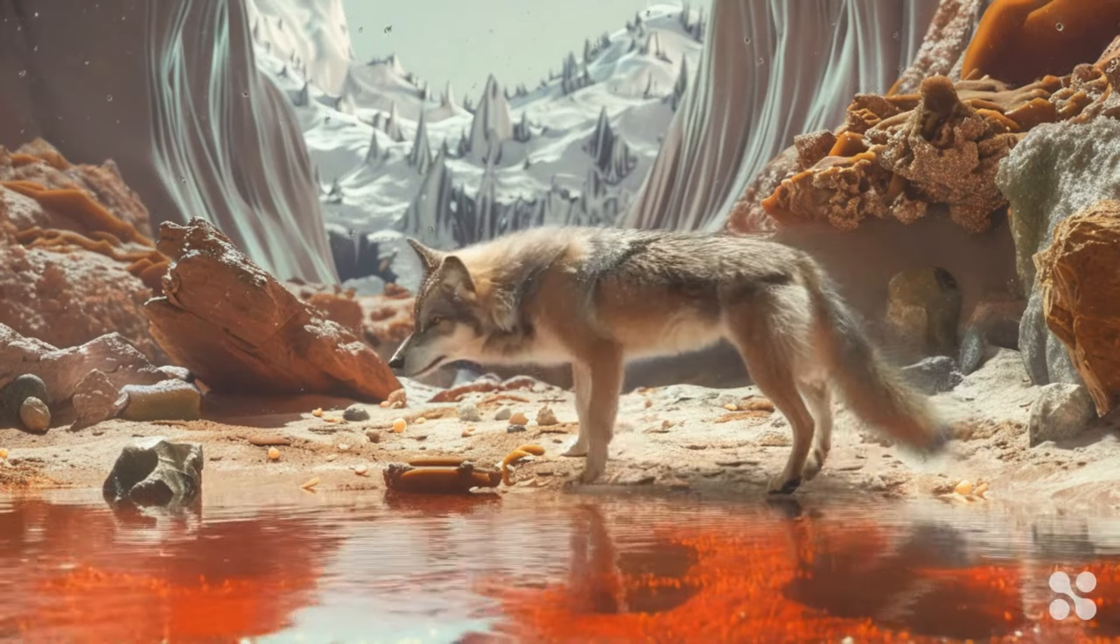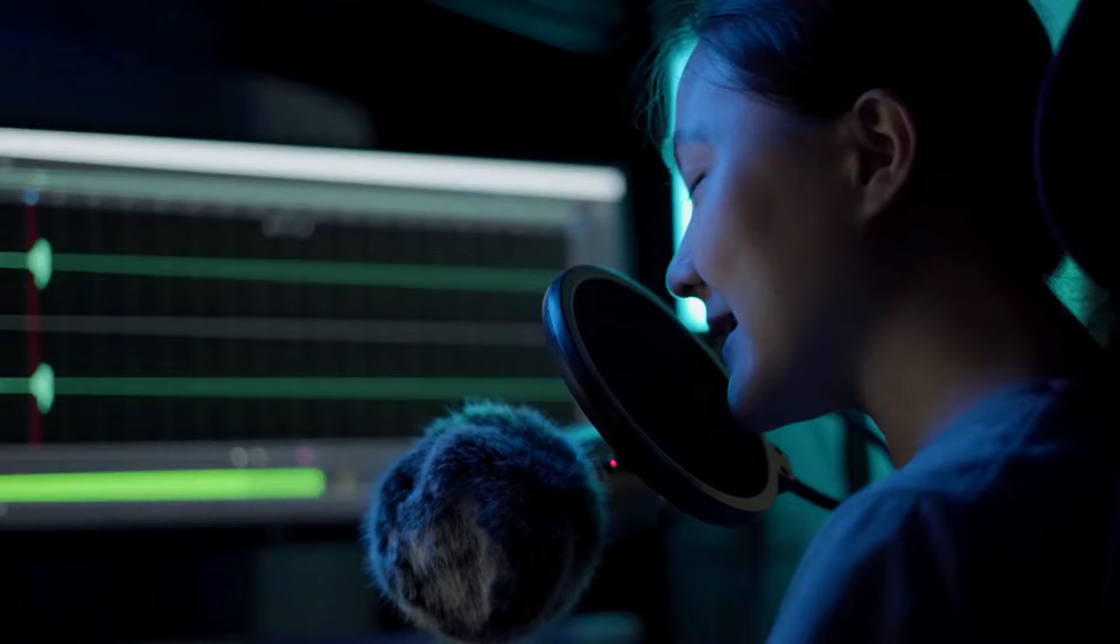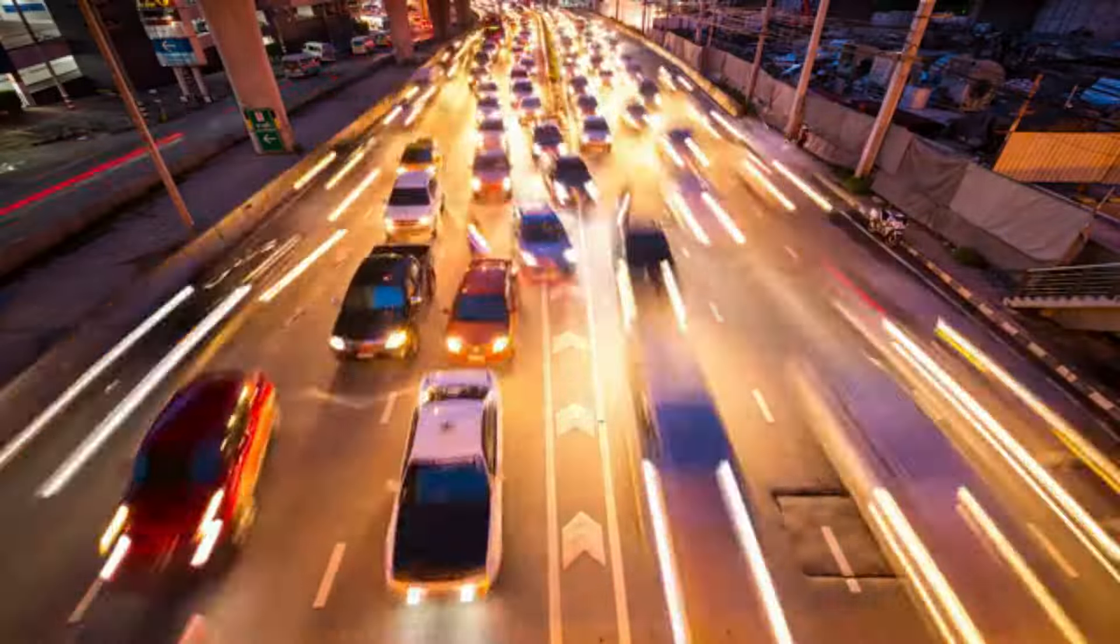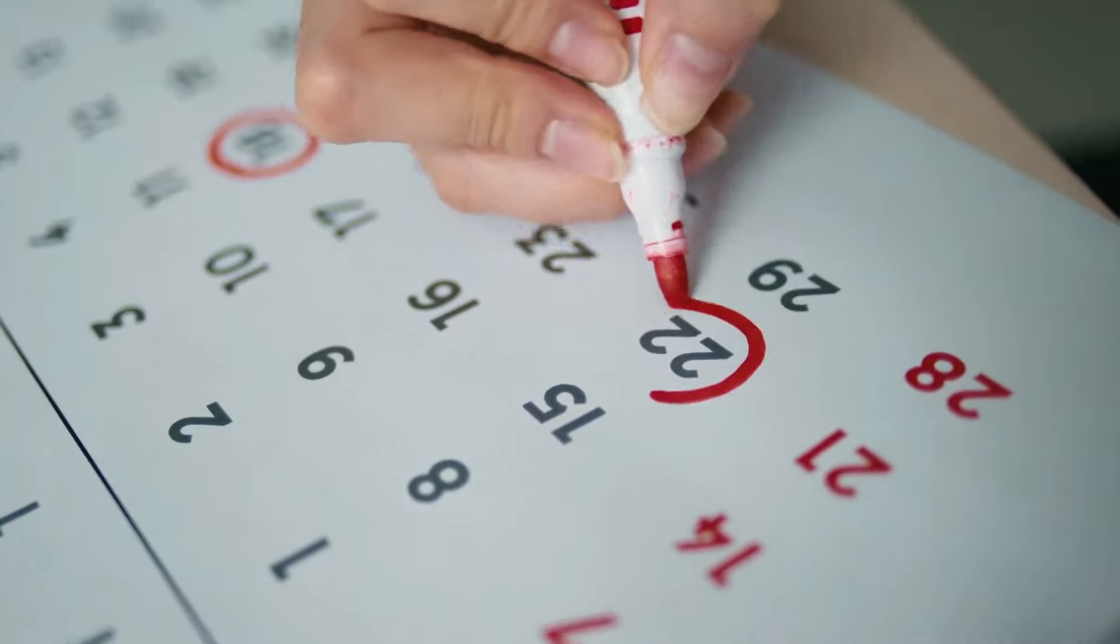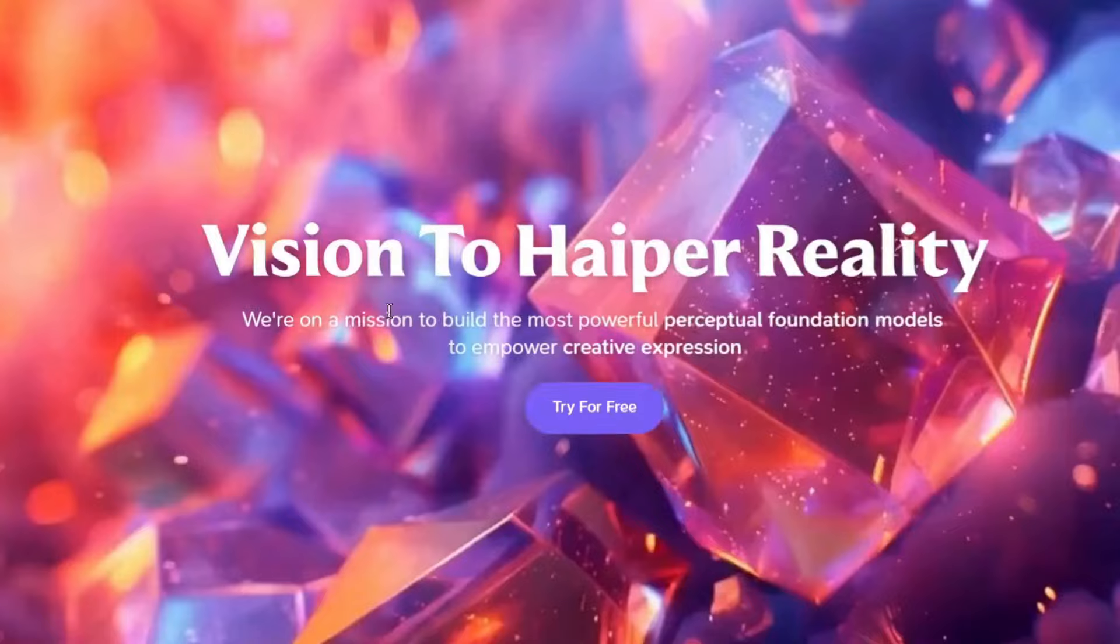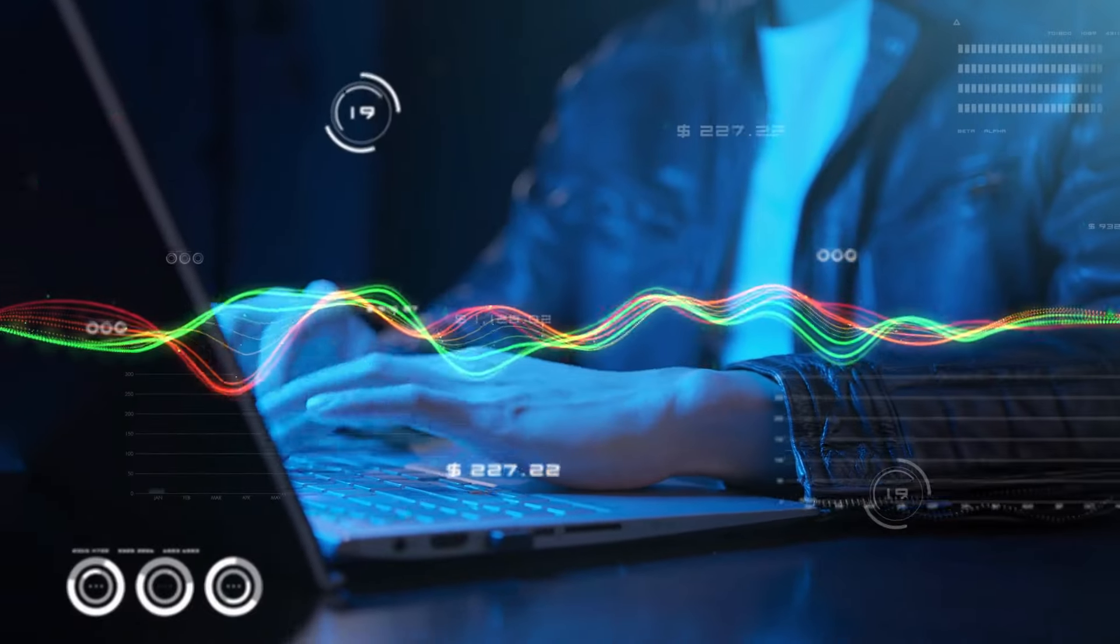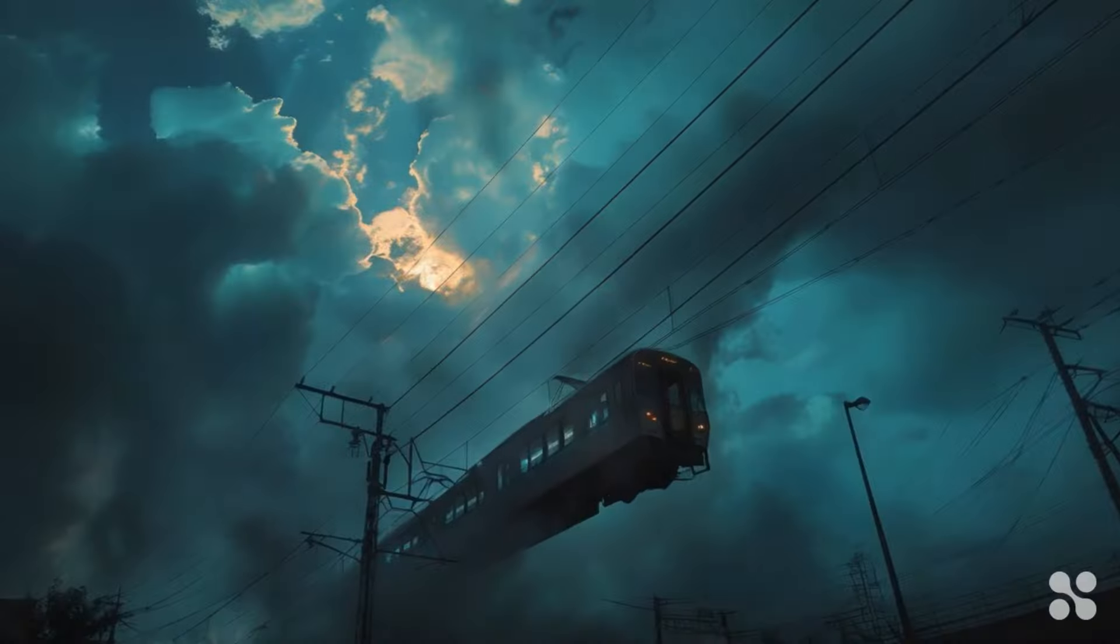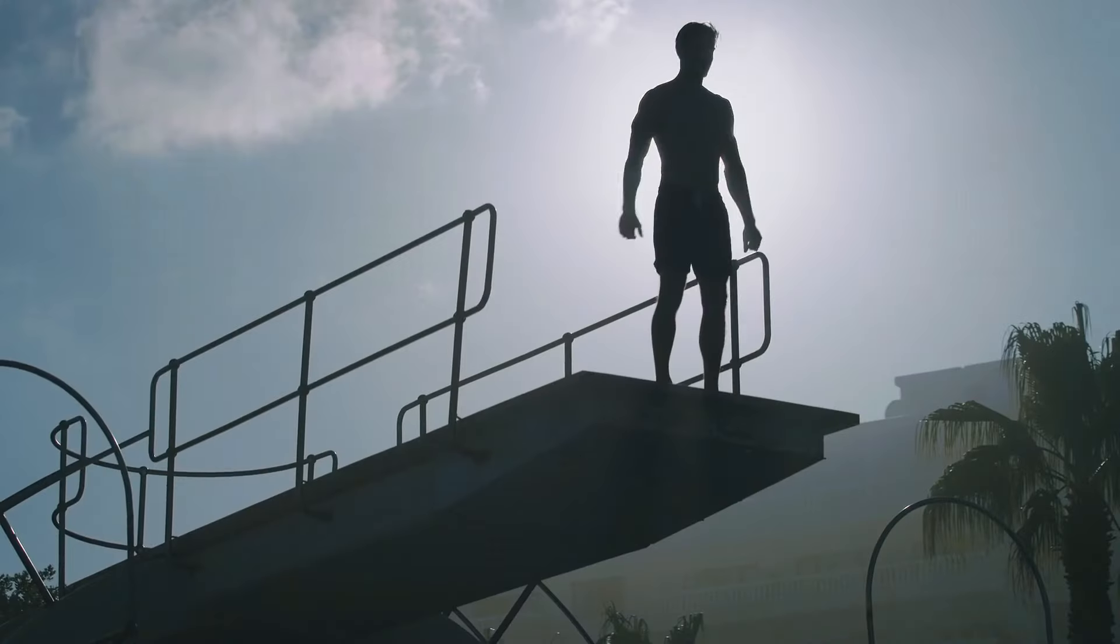So many text-to-video generator tools have been released in the past few months. Now creators can generate stunning videos from text prompts. A few days ago, a new gem was released called Hyper AI. In this video, I will explore this new 100% free video generator AI. So without further ado, let's dive in.